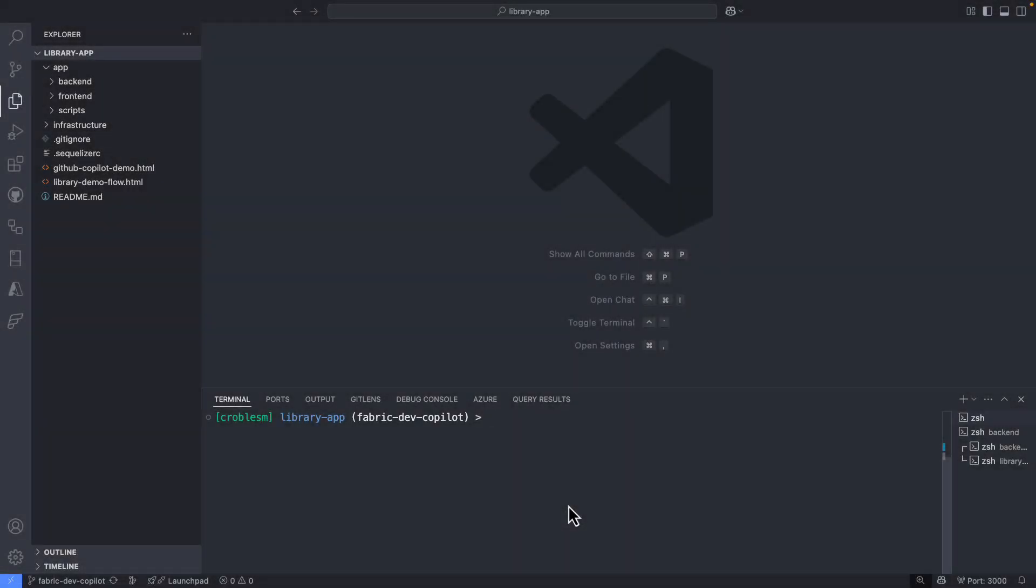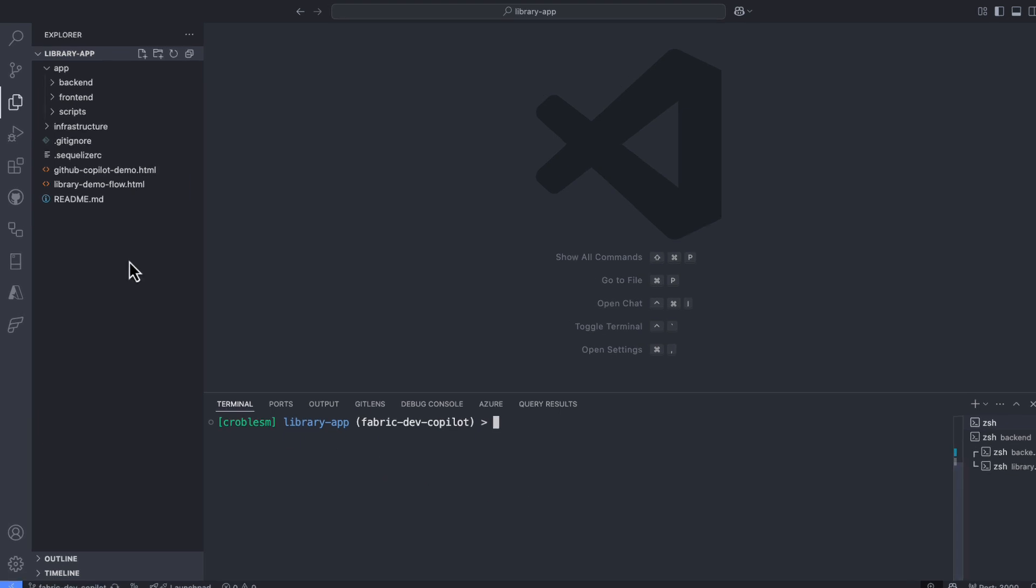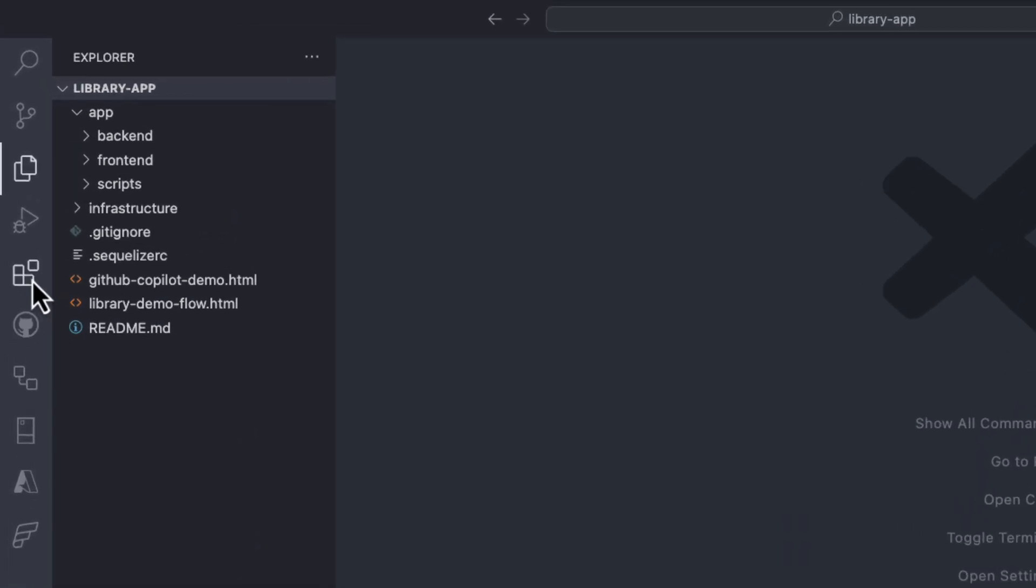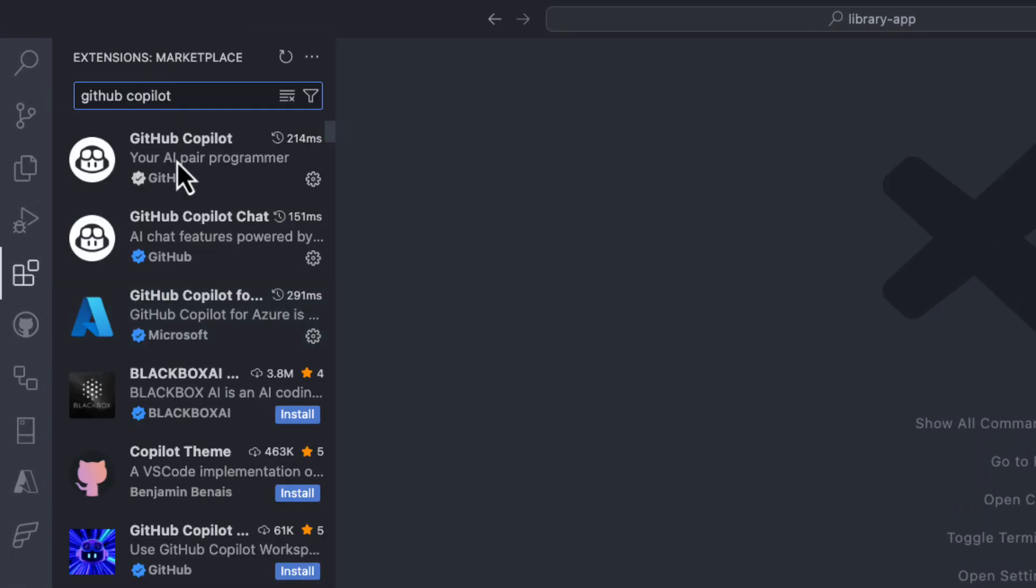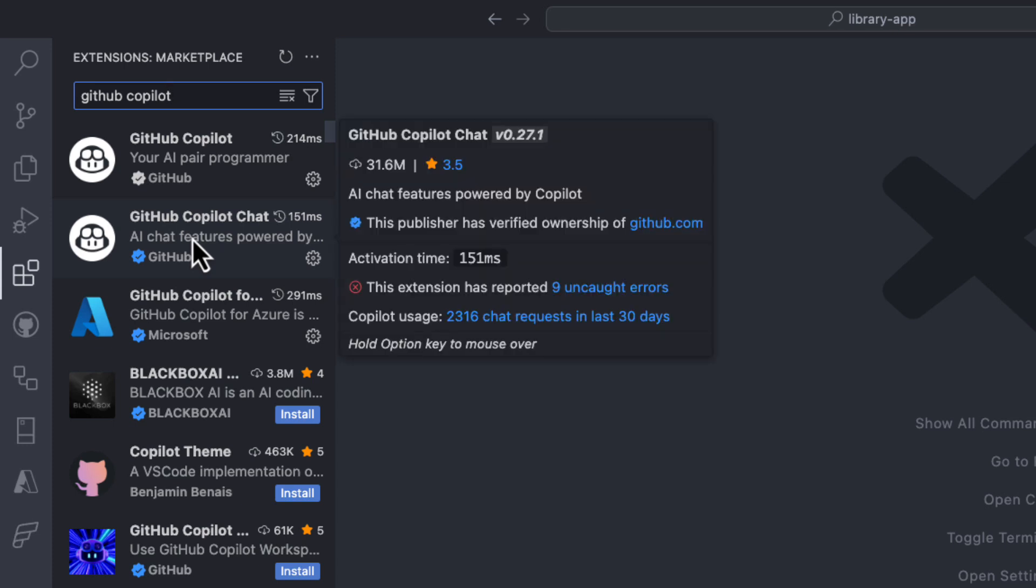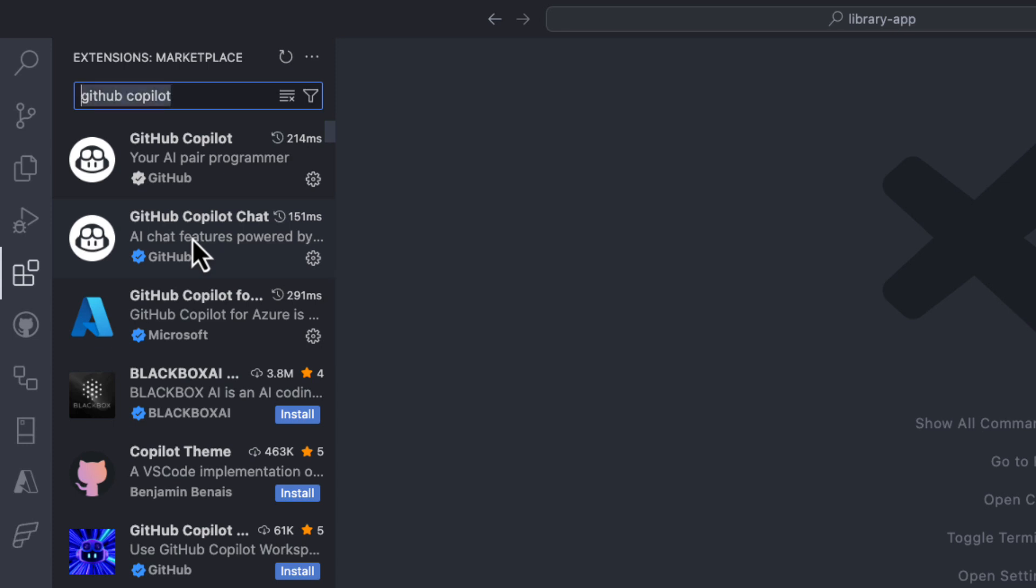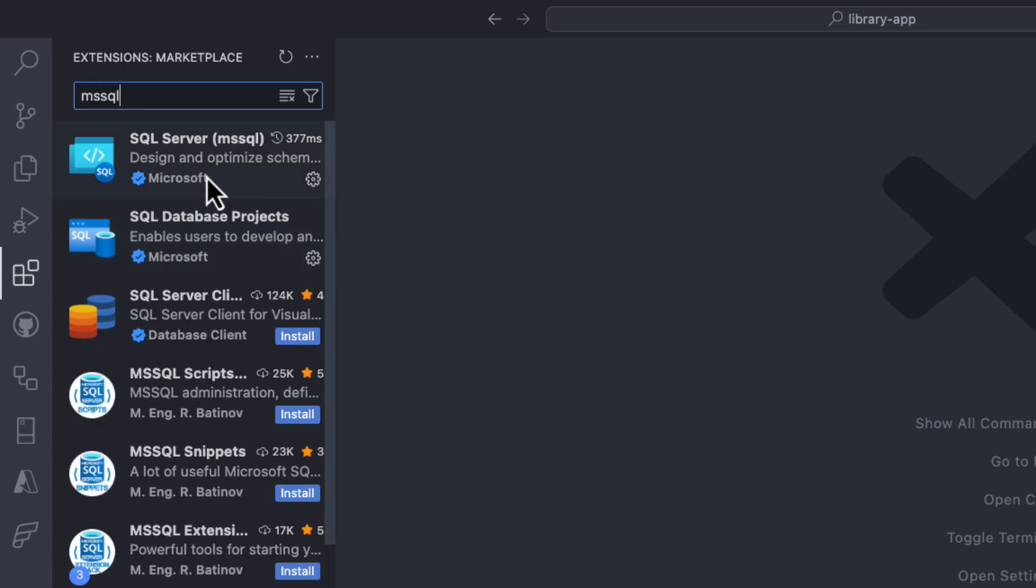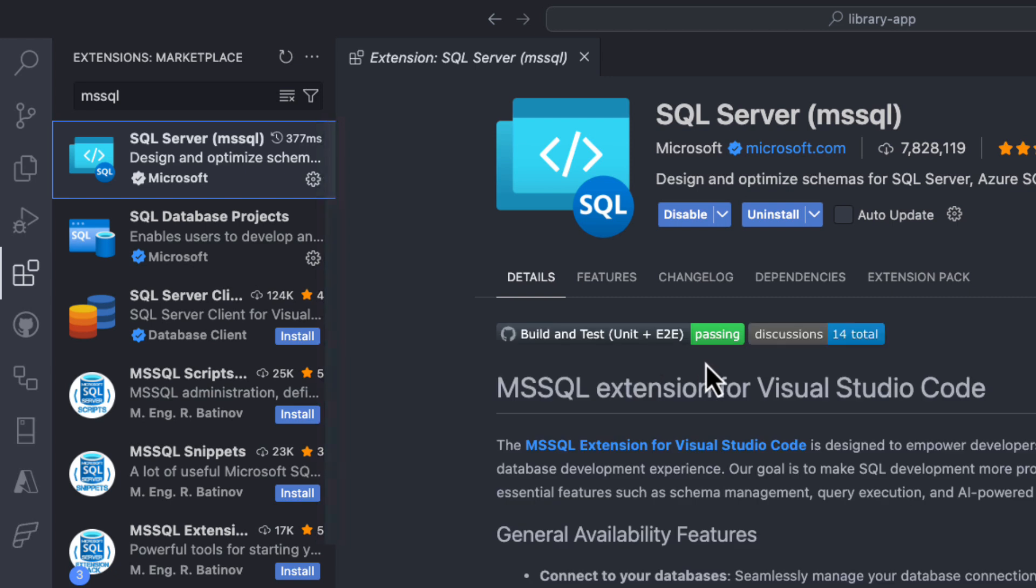Alright, so let's switch over to VS Code now. Before I get started with my project, I need to complete a couple of prerequisites here in VS Code. The first one is to install the GitHub Copilot and GitHub Copilot chat extensions. And the other is to install the MSSQL extension for VS Code, because I want to interact with my SQL Database in Fabric.